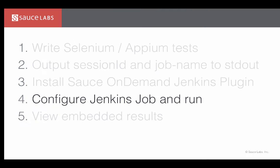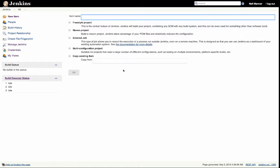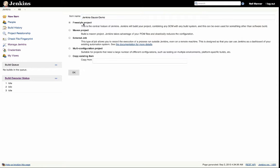Once the plugin is installed, the next step is to configure a Jenkins job and run it. This is done by clicking New Item, specifying a name, clicking Freestyle Project, then clicking OK.